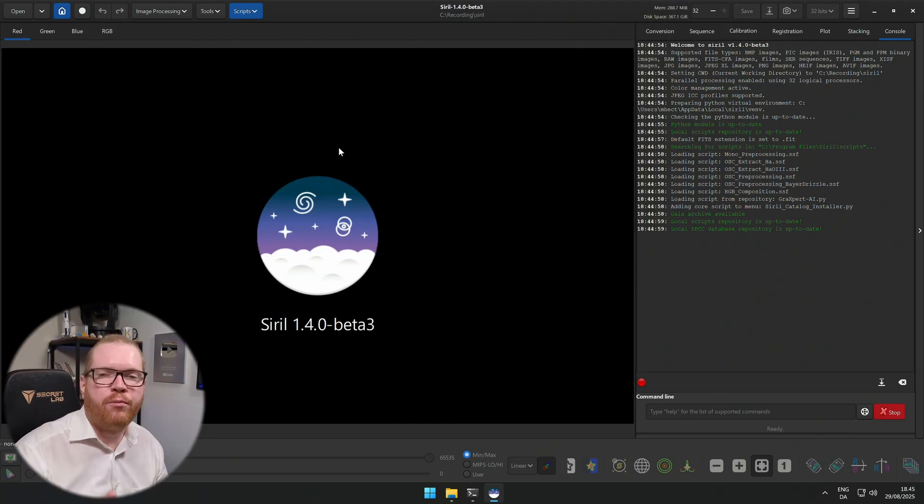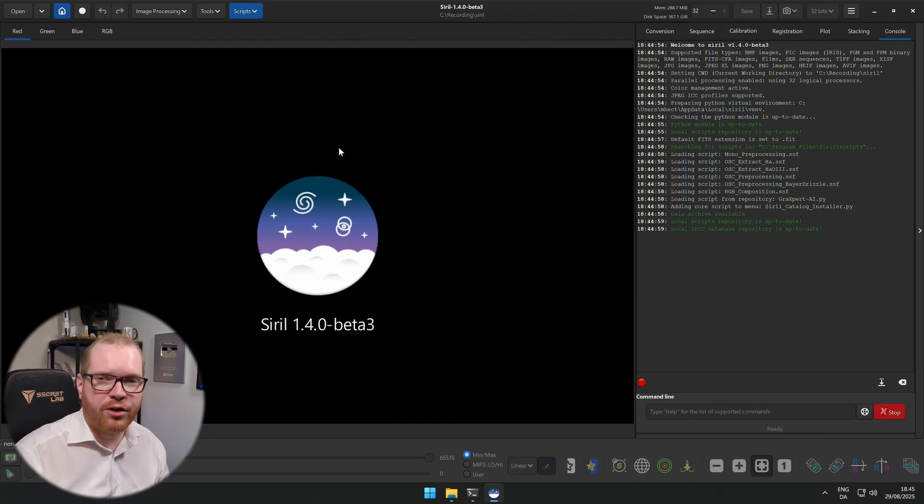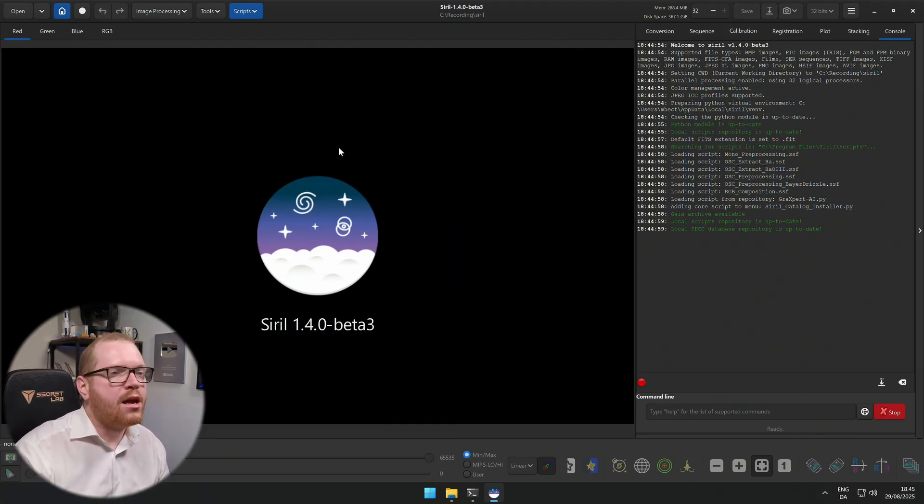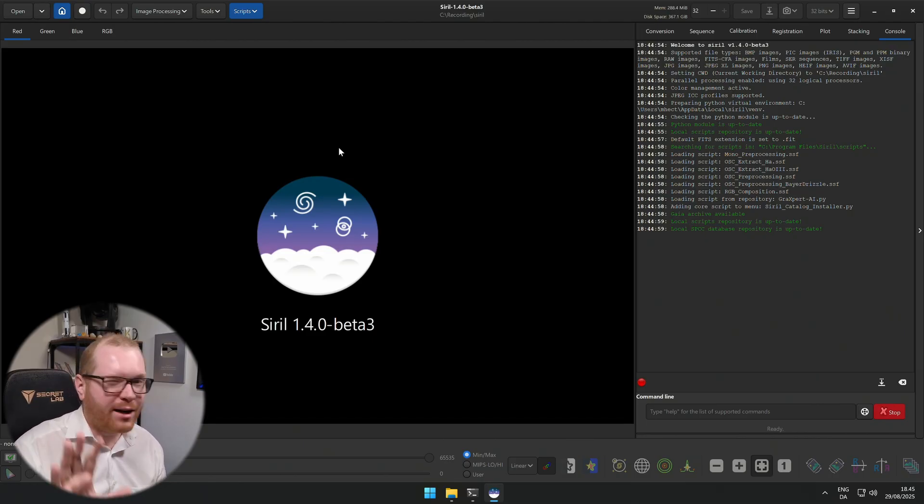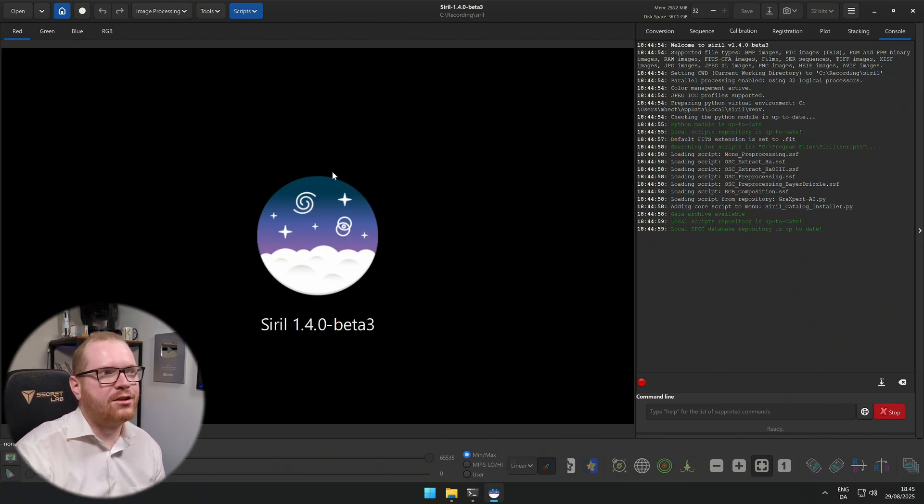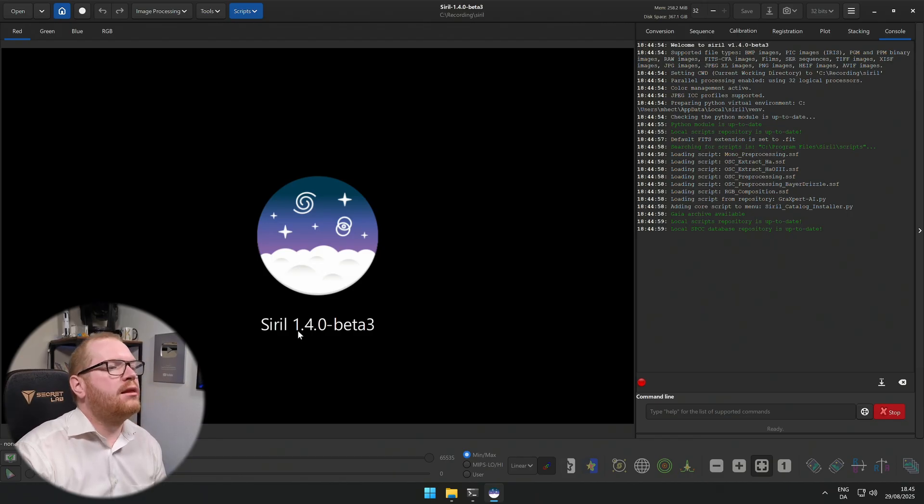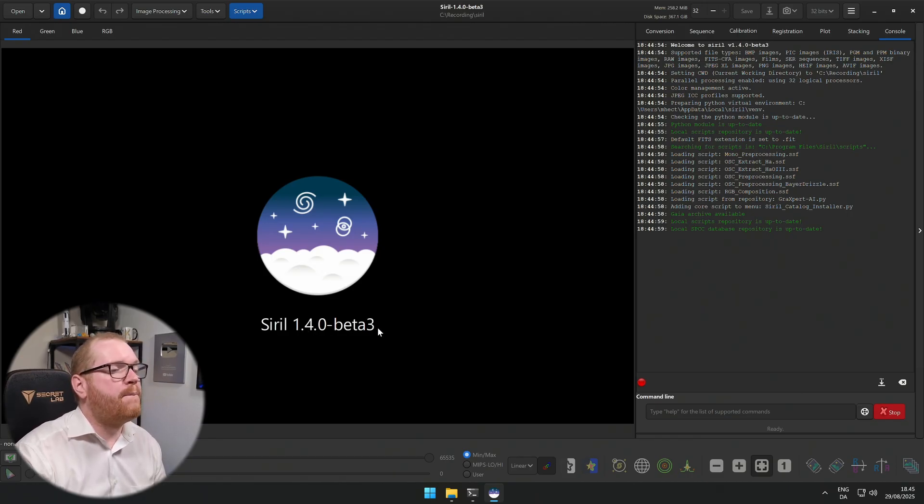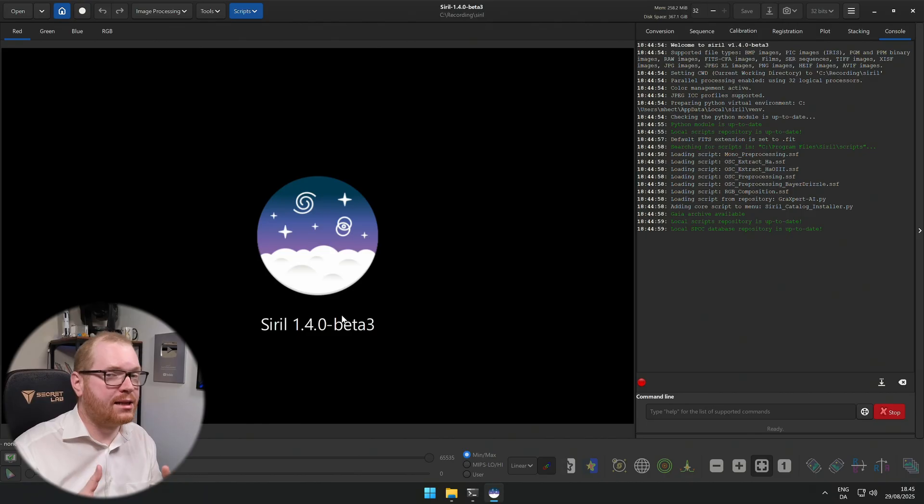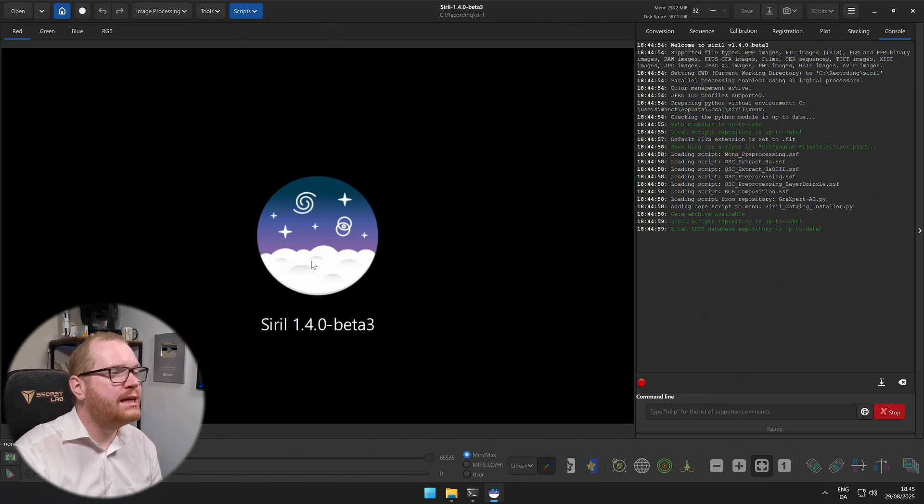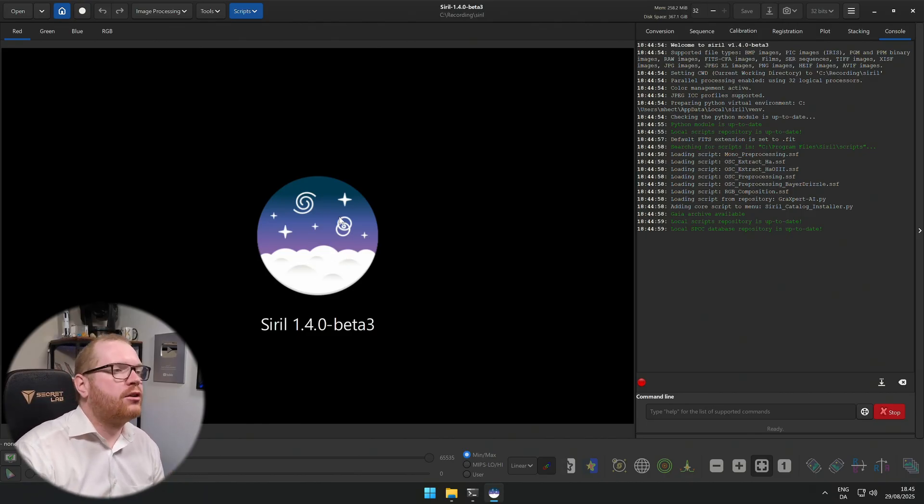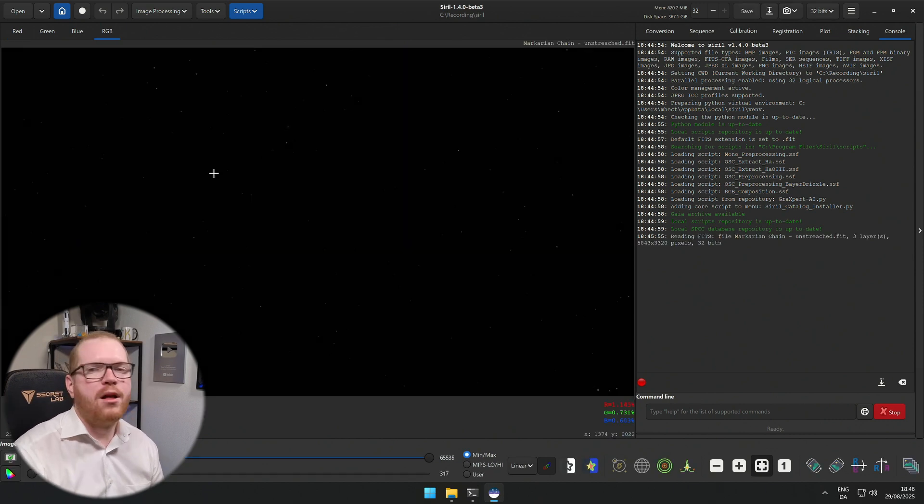In Siril 1.4 we're going to get an integration with a tool called GraXpert. You might know this tool already as it is already a standalone tool, and we actually already have some features from it in Siril. We are currently in the Siril 1.4.0 beta 3, so this is the beta test, it's not the final 1.4 release, but we are going to still look at the tool as I think it's pretty cool what it can do.